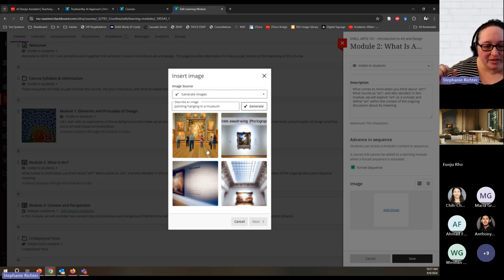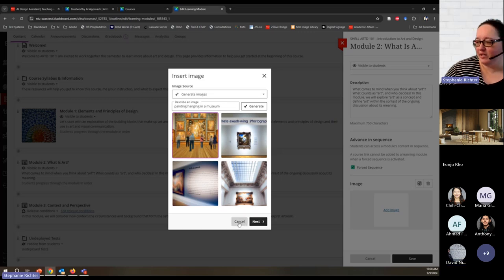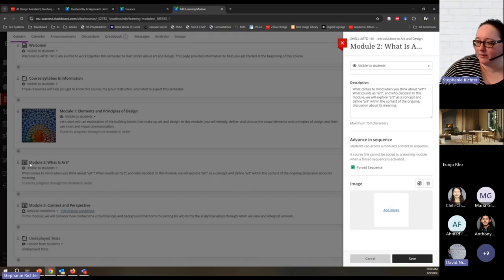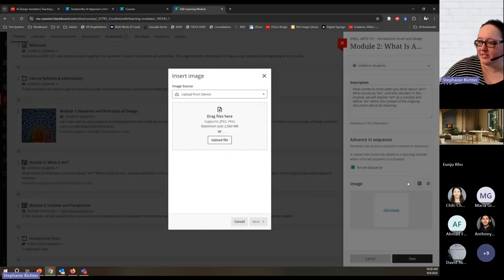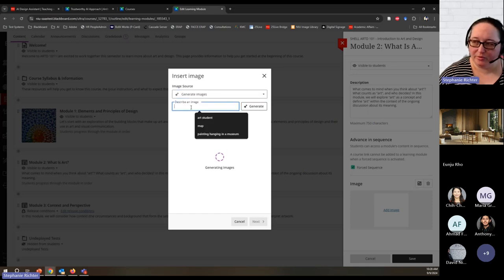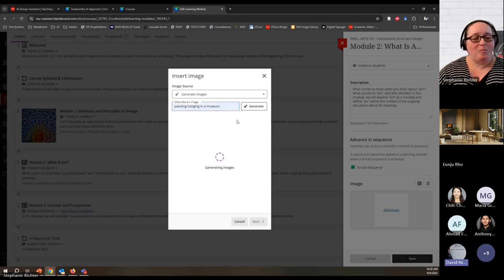A participant asks: they're trying to follow along on their shell but don't have access to the image menu under their module. Stephanie responds: you should have that if you created a module. Are you looking at Module 2? The participant confirms they have Module 2 but only see visibility and description — no image section, no advanced settings. Stephanie suggests refreshing since the shell may not have been fully loaded, and offers to follow up afterwards.